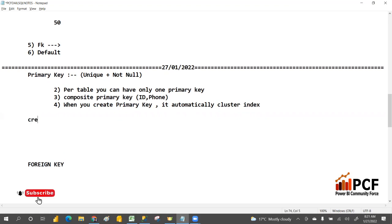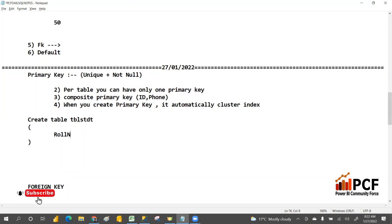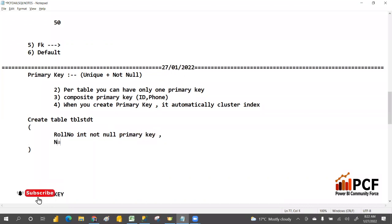While creating a table, you write: CREATE TABLE tbl_student, then in parentheses specify role_number INT NOT NULL PRIMARY KEY, then a comma, name VARCHAR(20), phone_number INT, and so on. You have to specify NOT NULL after the data type — that is mandatory. This is how you create a primary key while creating a table.